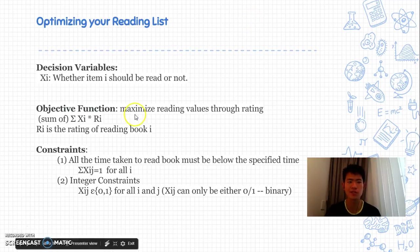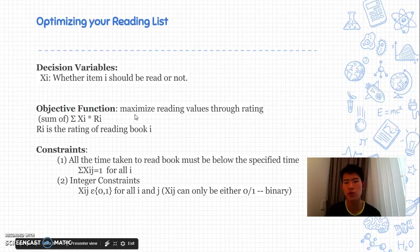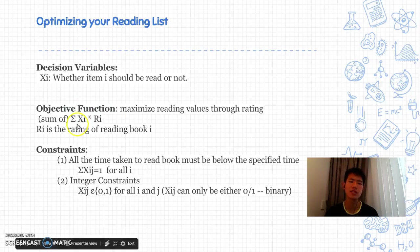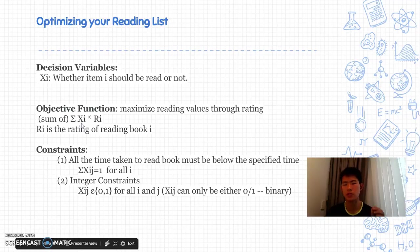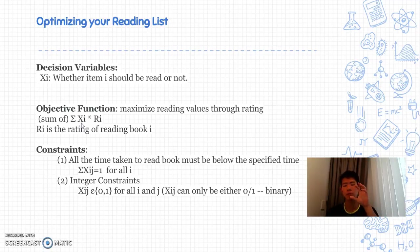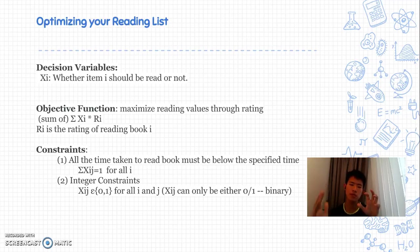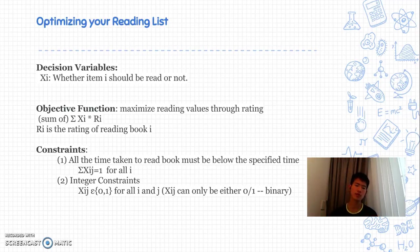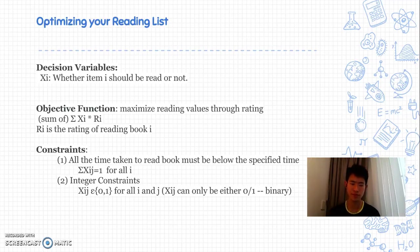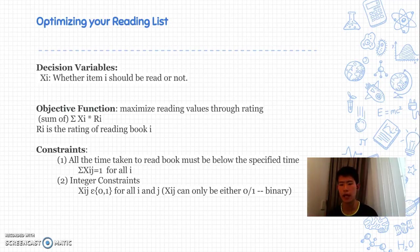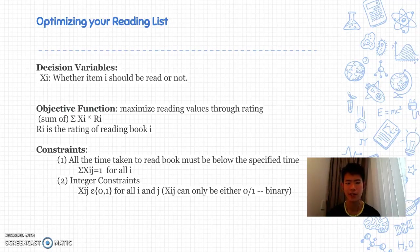In the objective function, we want to maximize our values, and how we maximize our values is through the ratings. So it's a sum of Xi times Ri. If book A we read, we add the rating of book A, and then we add on with the rating of book C, book B, book E, as long as we read it. The nice way to put it is to always use the binary, so one times the value is the value, zero times the value is zero because I don't read it.